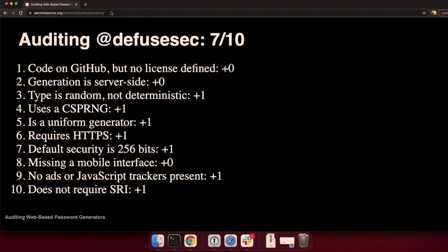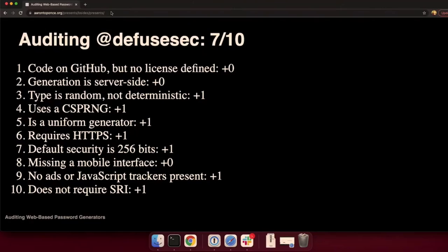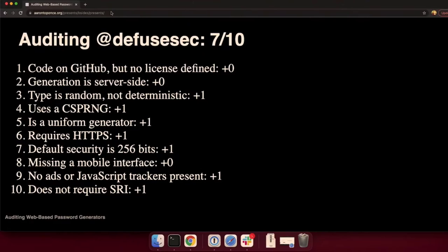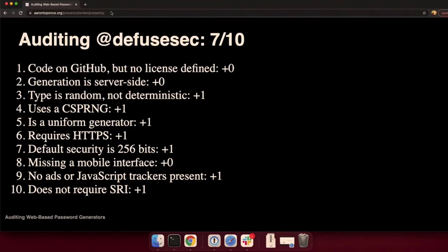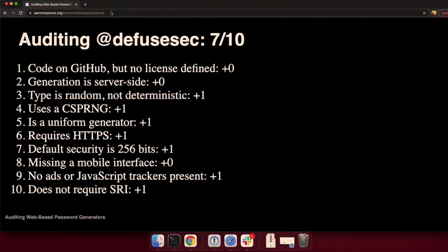If we're auditing his web-based generator, he scores 7 out of 10. This is what he does well. It's random, not deterministic. He's using a cryptographically secure random number generator. He's doing it uniformly over HTTPS. The default security margin is 256 bits. There's no ads or JavaScript trackers, and he doesn't use or need sub-resource integrity. But where he could improve is even though the web source code is on GitHub, he doesn't have an explicit license defined. In the United States, if you don't explicitly define a license, then it is copyright you, all rights reserved. It's not open source. Also, it's PHP. So this is being done on the server. And then finally, he's missing a mobile interface.